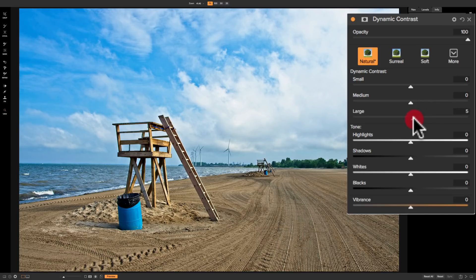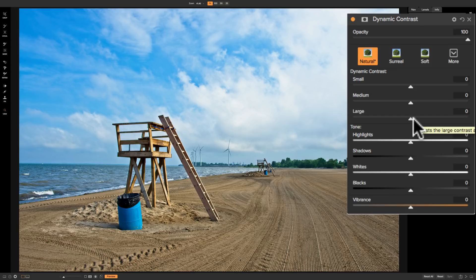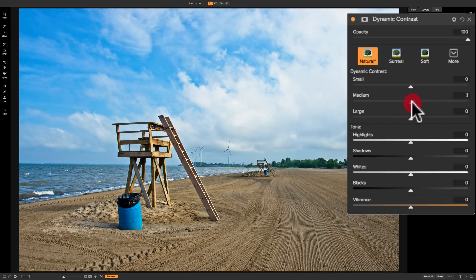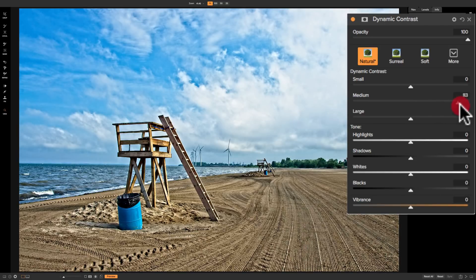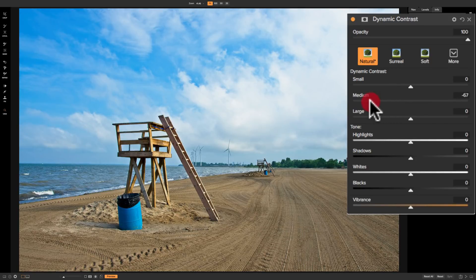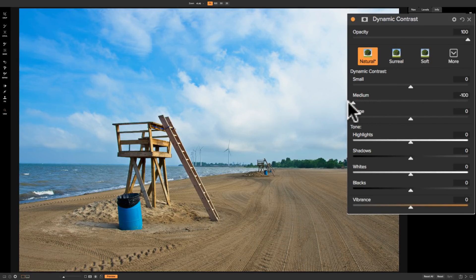The medium slider is supposed to affect just the medium detail in the image — the stuff that's not really large, not really small. In this specific image, since it doesn't really have any large detail, medium will affect everything. So as I move it to the right it's going to increase mid-tone contrast on pretty much everything in the scene, and as I move it to the left it will decrease that mid-tone contrast, making it look softer, blurry, more ethereal.